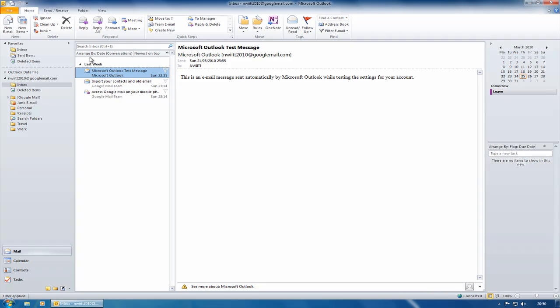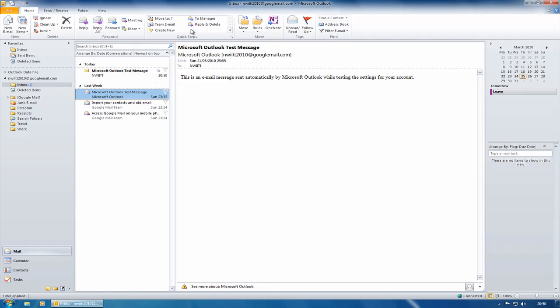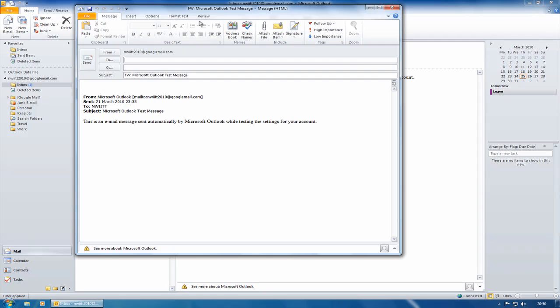So it is saving you a couple of steps. And the big new feature is something called Quick Steps. Now you have a default entry called To Manager. So what it means is if I click on To Manager, then it will automatically send an email to whoever I have defined as my manager.